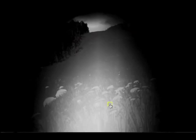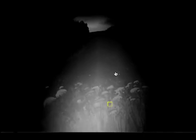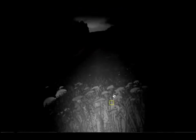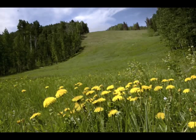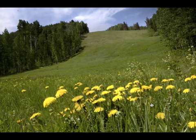We can also locally change contrast and bring out more texture to emphasize a given area, such as the grass in the foreground of the photo.